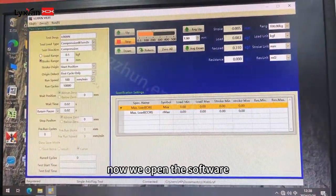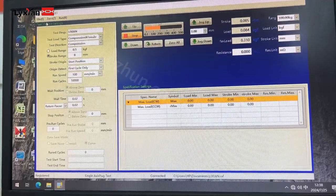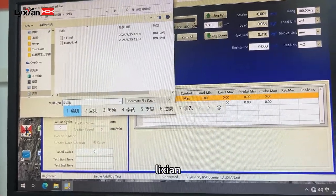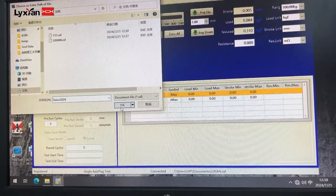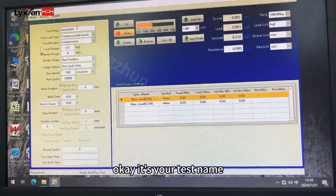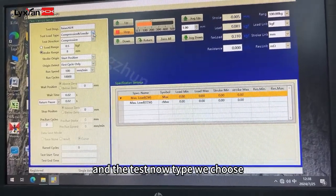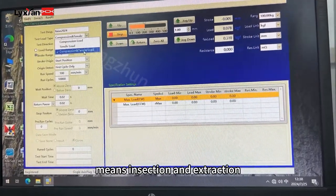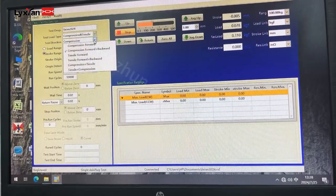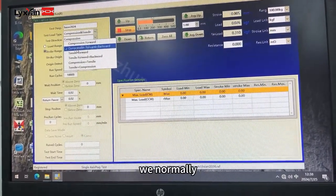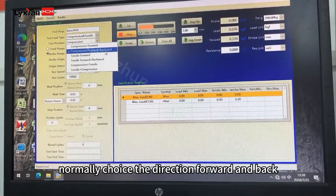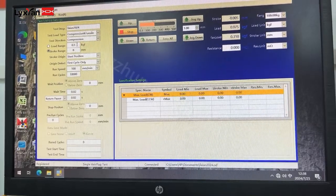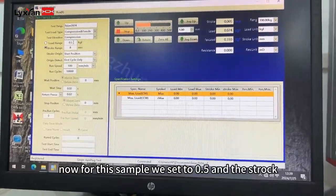Now we open the software and we make a new frame. Any name you will input — this is your test name. The test load type, with choice compression and tensile, means insertion and extraction. Test direction is normally choice compression board and background. And here the load range — for this sample we set it to 0.5.